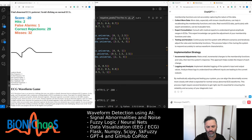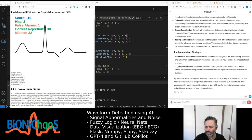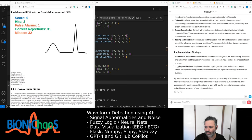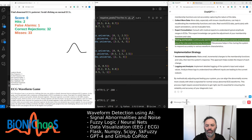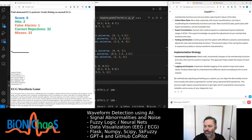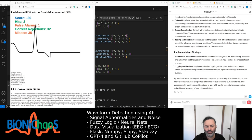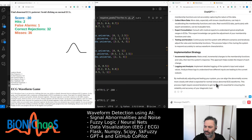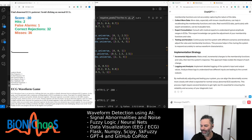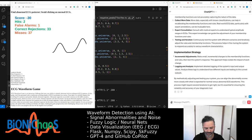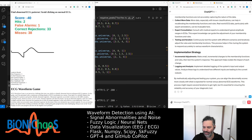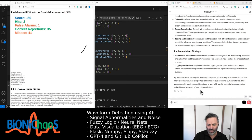Collect more data — especially with known classifications — to help recalibrate the membership functions and rules. Real-world ECG data with expert annotations can be invaluable. Consult with medical experts to understand typical amplitude ranges in ECGs. Continuously test the system with different scenarios and iteratively adjust the rules and membership functions. Make small incremental changes then test the system's response. Implement detailed logging of input and output values and analyze these logs to understand how different inputs lead to the current outputs.